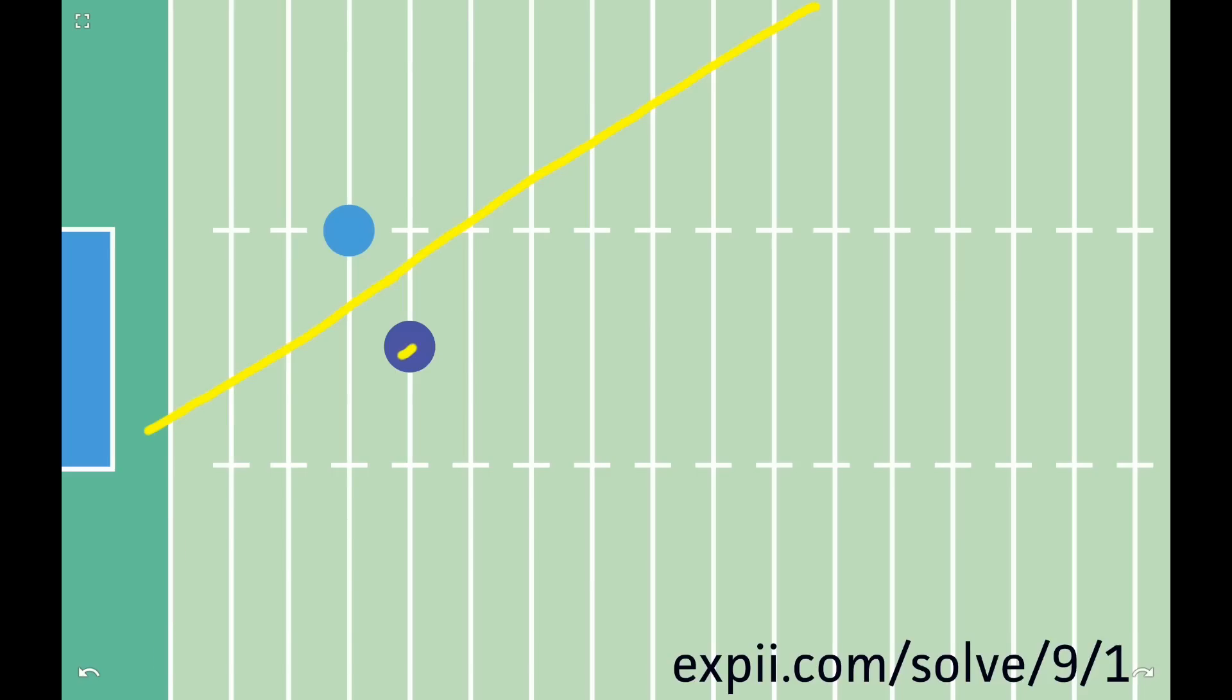On the other hand, a perfectly agile defender can stop you from ever crossing that line by pretending that it's a mirror and copying all your moves across it. For example, if you start by going this way and then change direction, the defender could do the exact mirror image of that across that line like this.